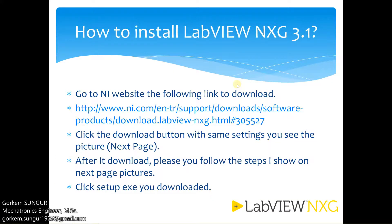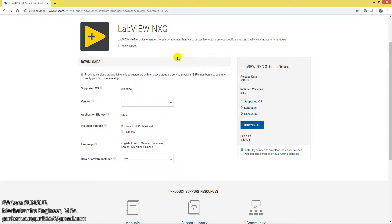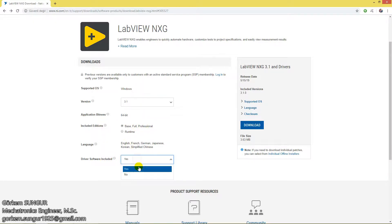In order to download LabVIEW NXG, click the link I give you and we are going to go to the NI website. When opening the NI website, select the 3.1 version and Base, Full, or Professional editions. Select yes for all driver software included for 64-bit application.